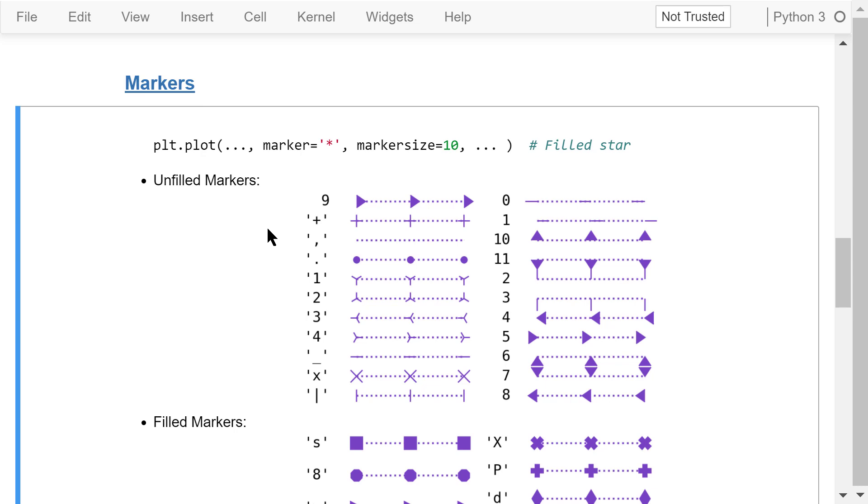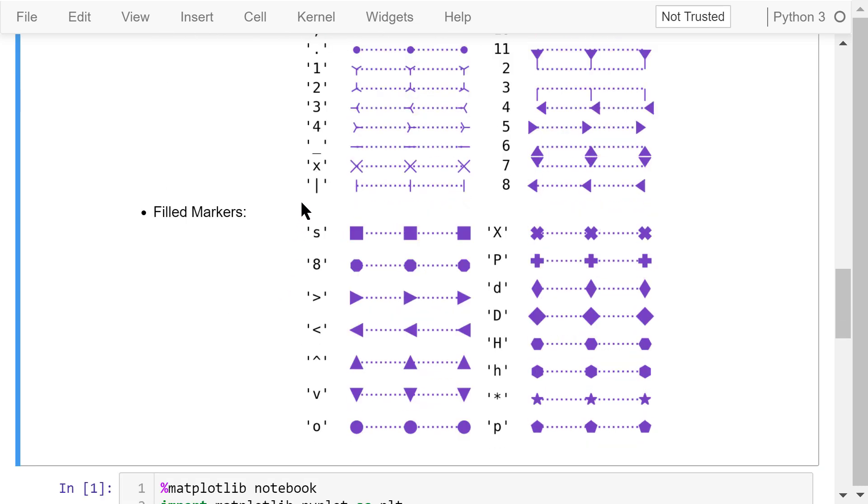For example, an integer number 9 will mark the data points using the triangles pointing to the right. A string with a plus character will mark the data points using the plus signs. A string with a lowercase letter x will mark the data points using unfilled crosses. A string with an uppercase letter X will mark the data points using filled crosses.